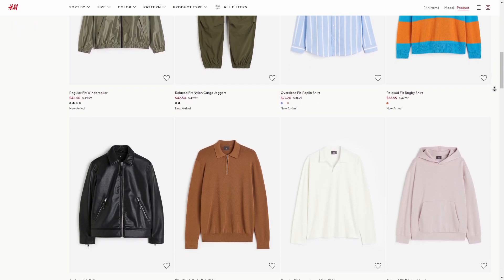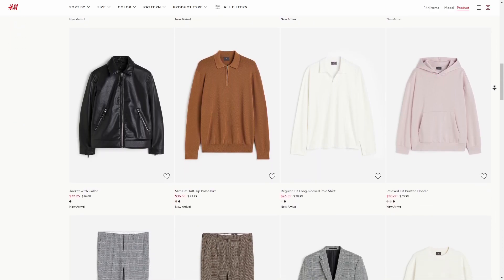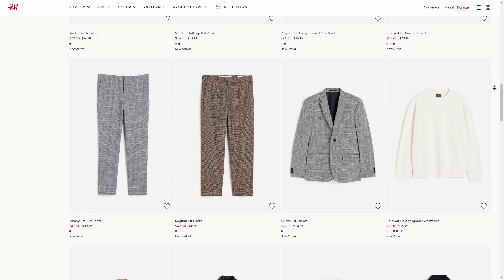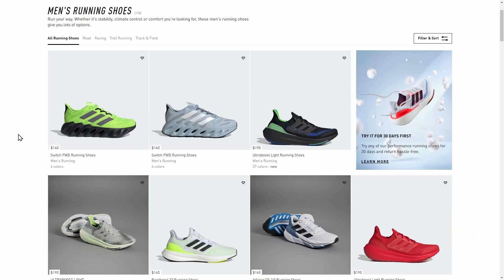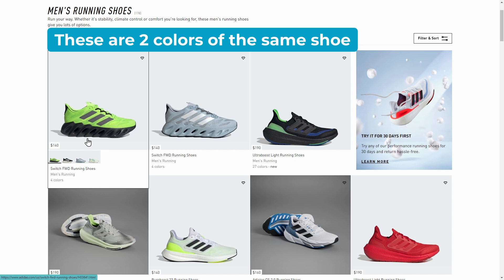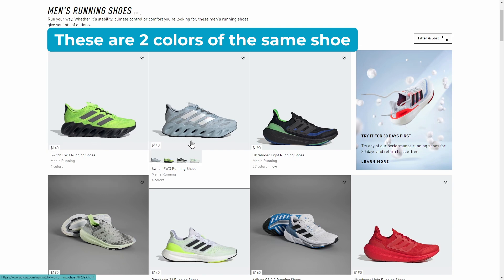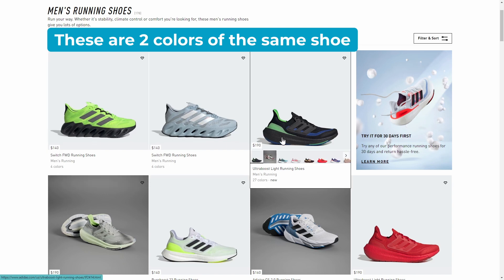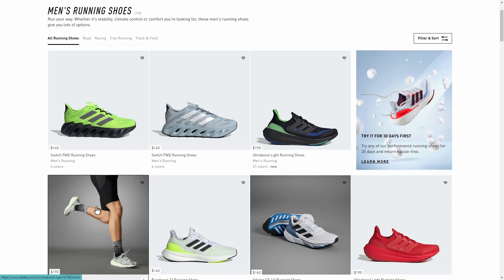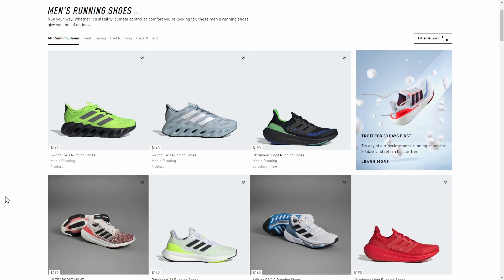Finding the right product variation shouldn't feel like a scavenger hunt for your customers. But often, WooCommerce stores display each variation as a separate product listing, scattering colors, sizes, and styles across multiple pages. Please don't do this with the products on your site.